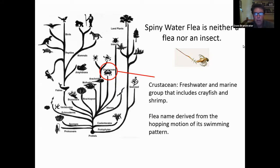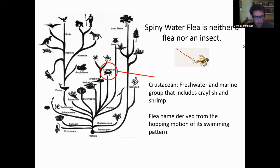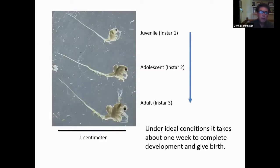A common misconception about the spiny water flea is that it's a flea — an insect. In fact, it's neither. Looking at a rough tree of life, it's a crustacean, which is a freshwater and marine group that includes a wide variety of organisms you're familiar with, like crayfish and shrimp. The spiny water flea and its relatives — including the common water flea — derive their name from their swimming motion, which is erratic and jerky as a result of the use of their second antennae.